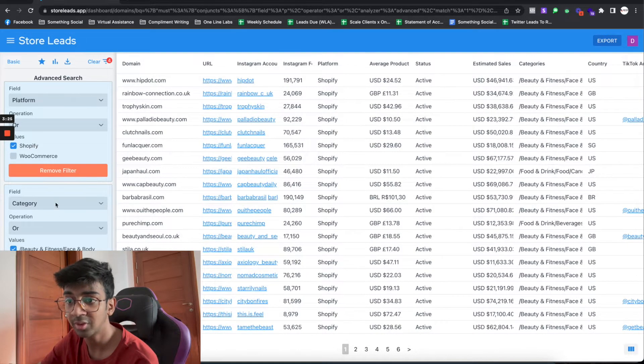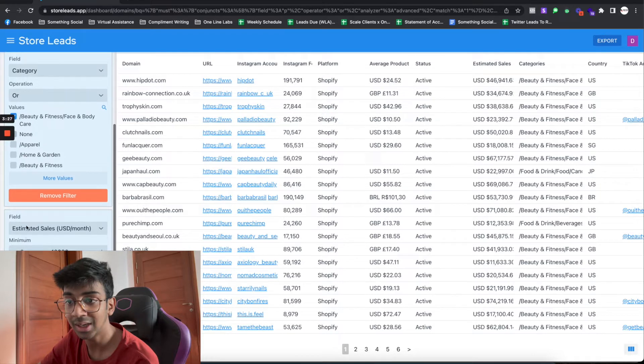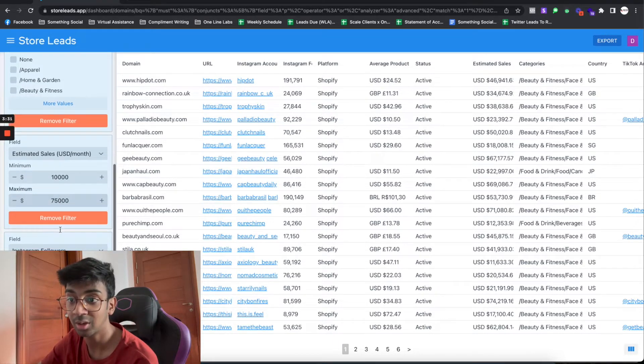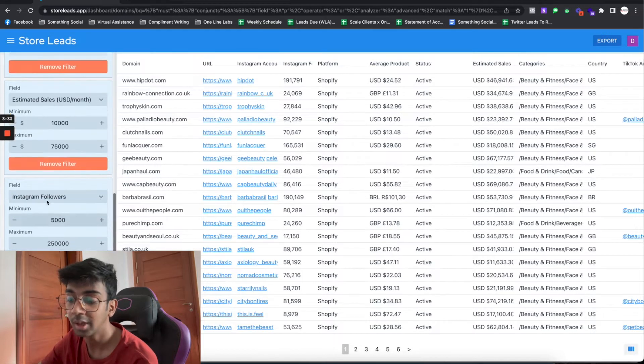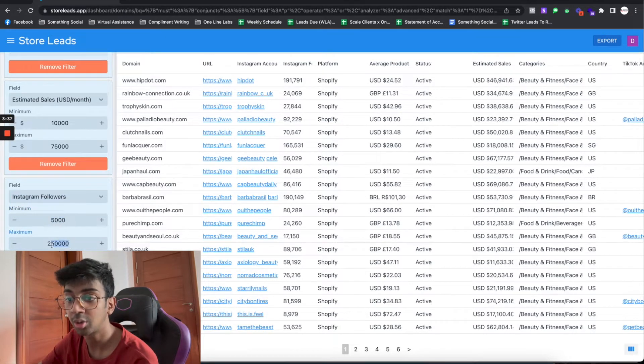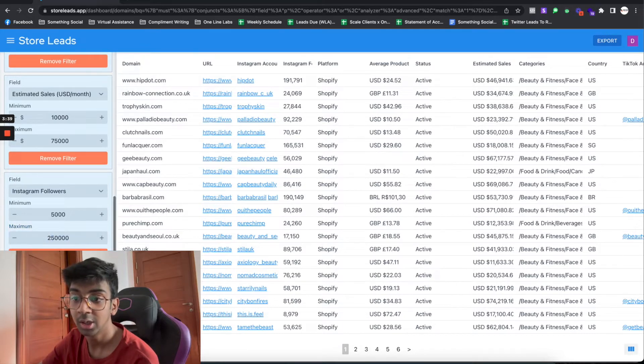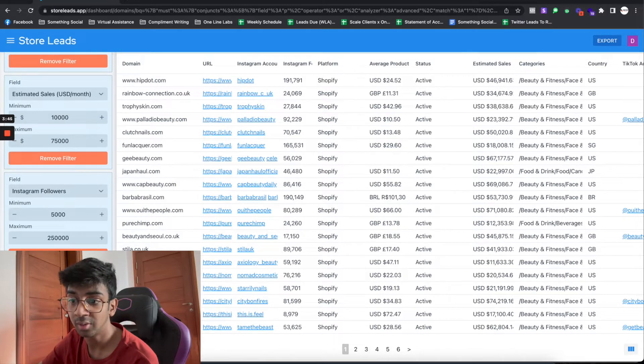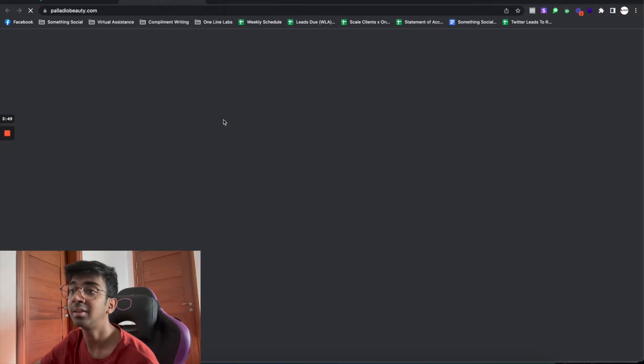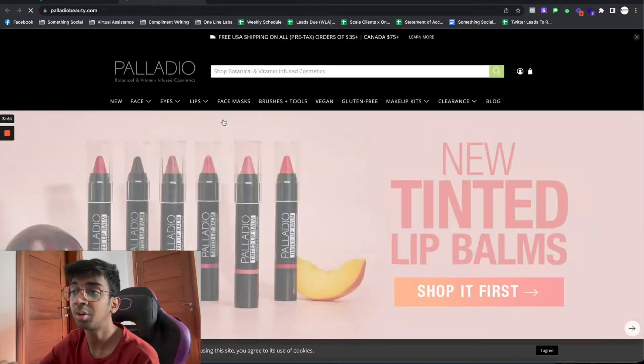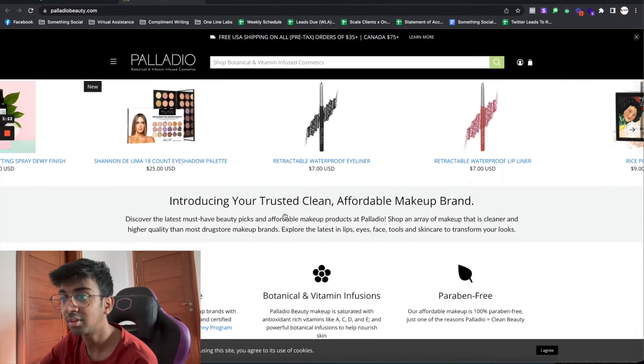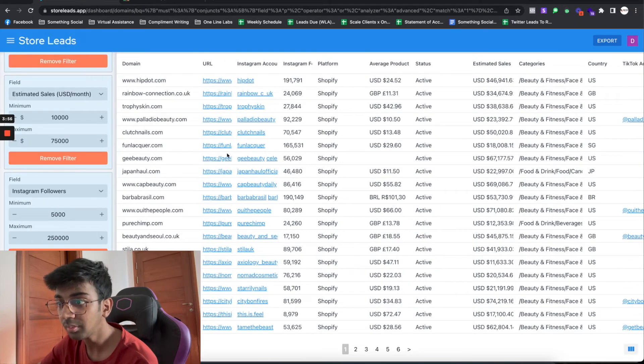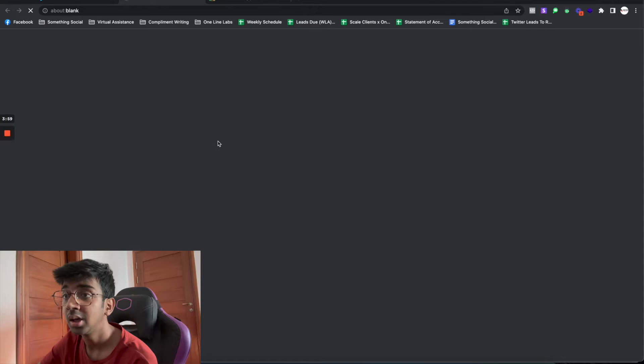Now you can see we have Shopify stores that are in the Face and Body Care niche, doing a minimum of $10,000 but a maximum of $75,000 per month, with at least 5,000 Instagram followers but not more than 250,000 followers. If you click Execute Search you will see the kind of leads we're looking for. That's 5,059 leads. Let me show you some of the leads this software has put out.